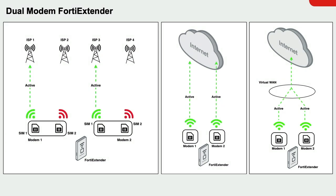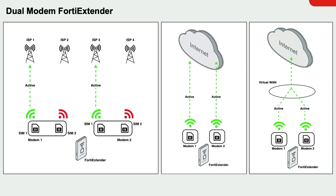Now let's have a look at how the FortiExtender 202F's dual modems compare. Each modem can perform a SIM switch independently and both modems are simultaneously active, thus providing an active-active deployment. In the middle is a more logical diagram of the 202F. Each modem provides a connection to the internet through the active SIM card. Now with those two active cellular connections, the FortiExtender can create a virtual WAN.